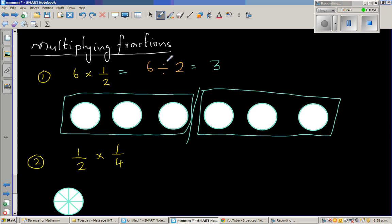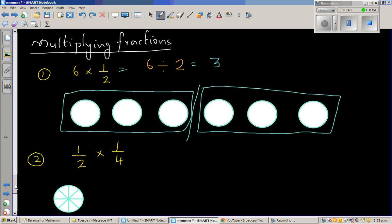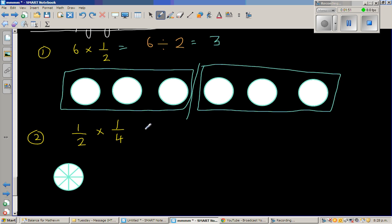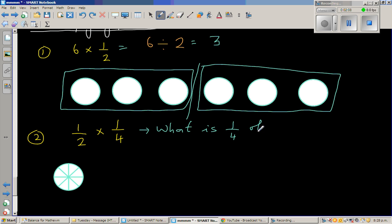So 6 times half is the same as 6 divided by 2. The next question is about half. When you divide a half into a quarter, you will get how many? The question is: what is 1 quarter of a half? Or it can also be what is half of a quarter — they are one and the same thing.